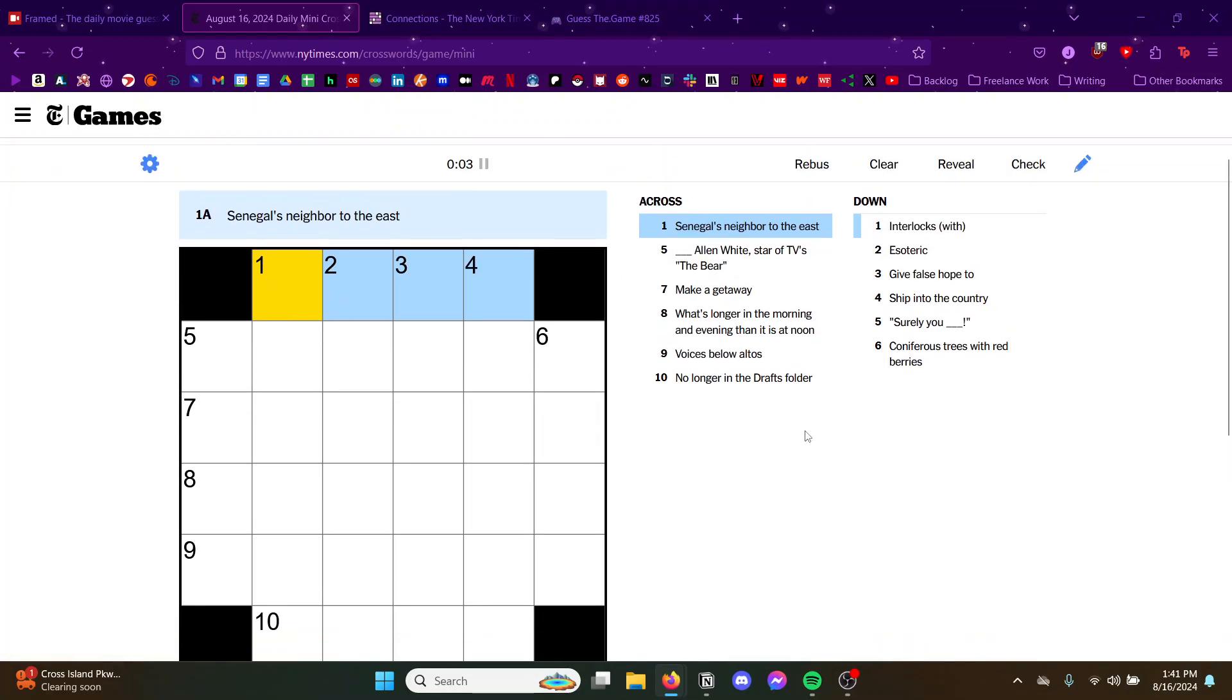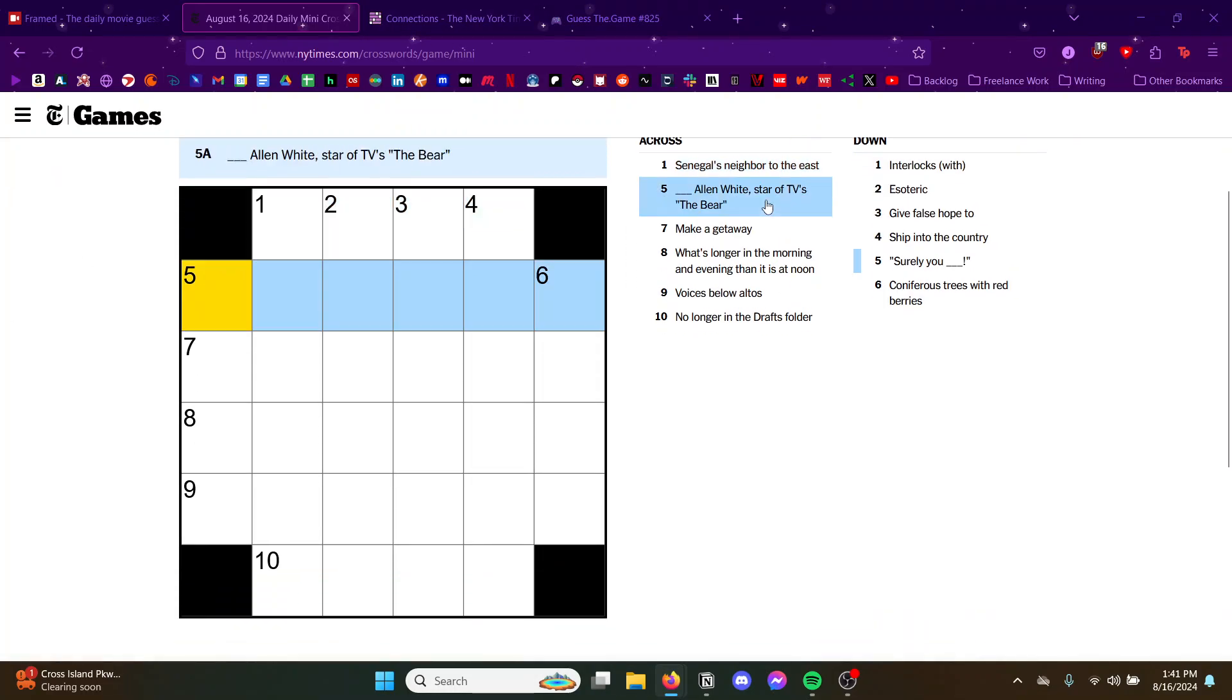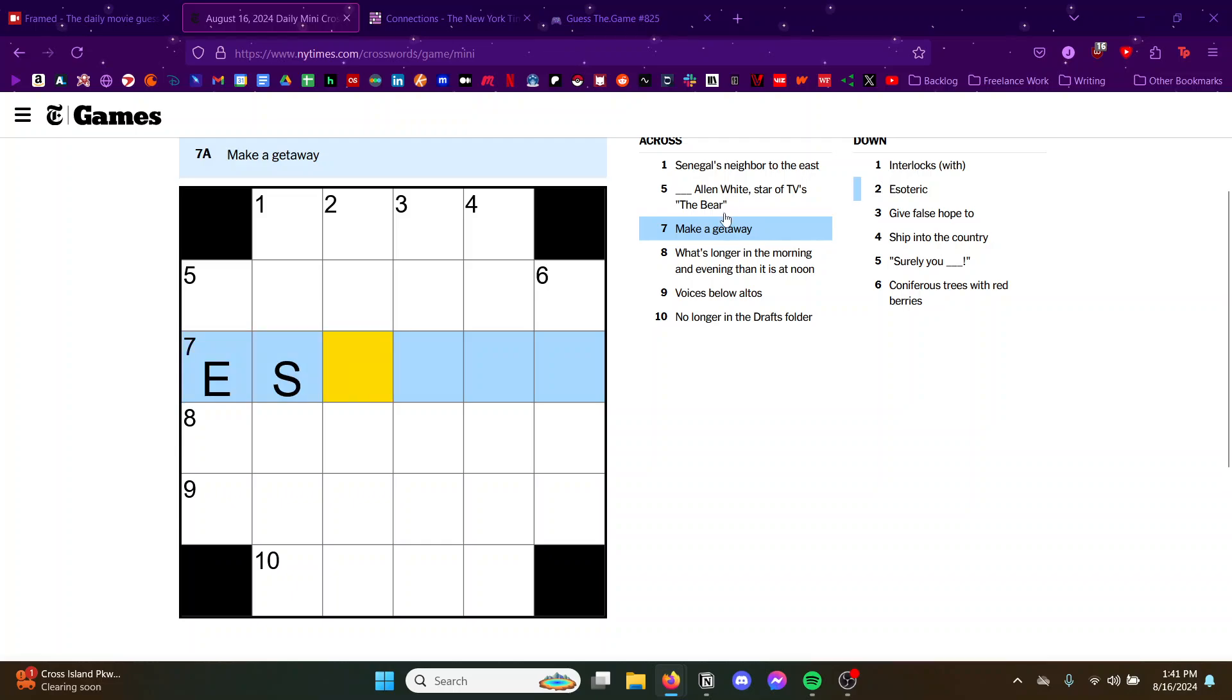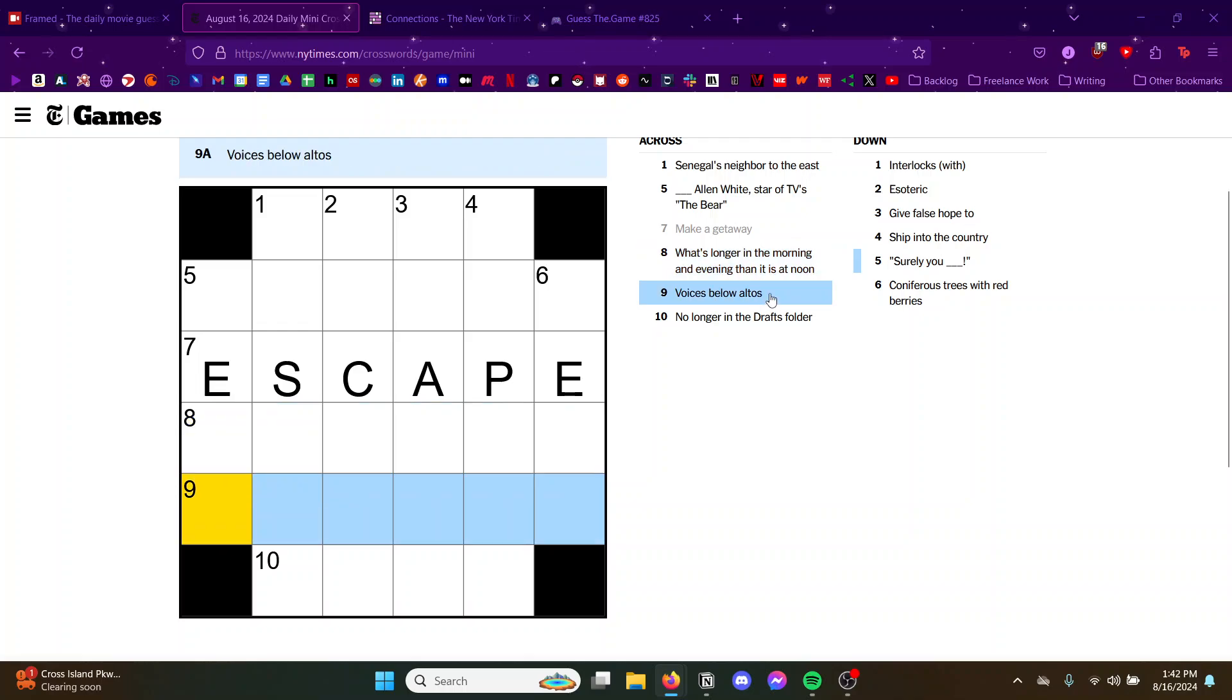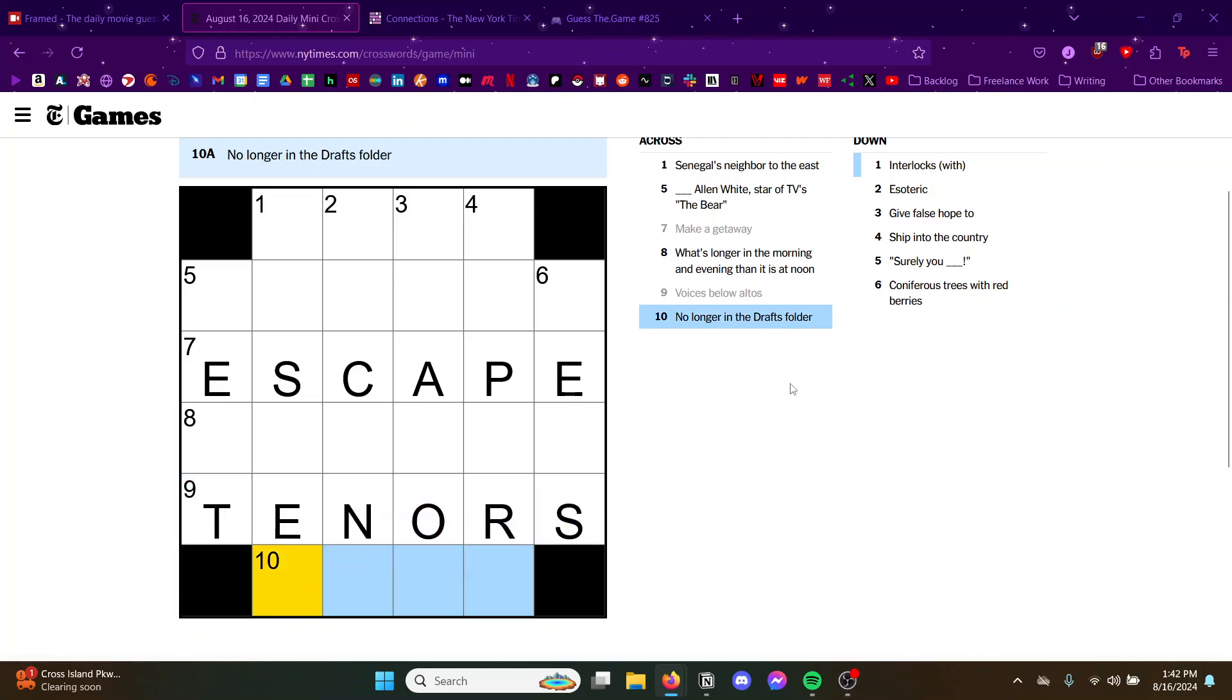Okay let's do singles neighbor to the east. Oh we're off to a bad start. This should be an easy one that I'm just completely blanking on. Is this tenors? Scent.